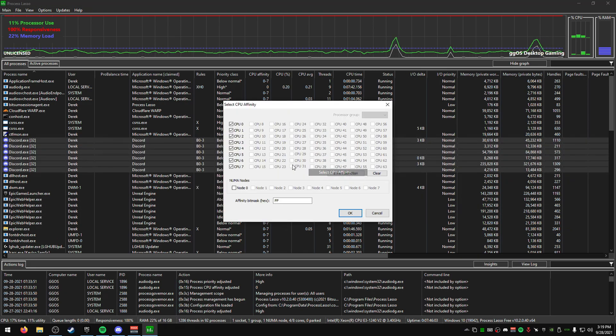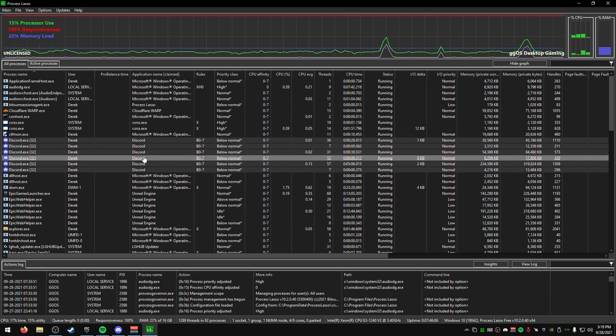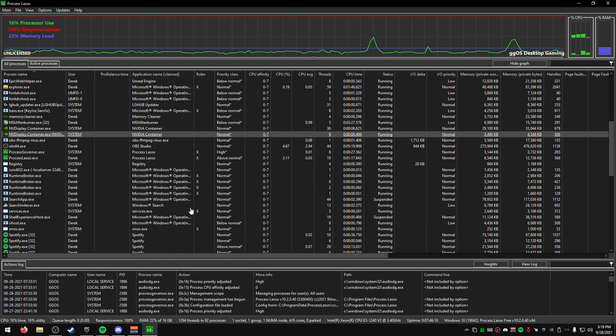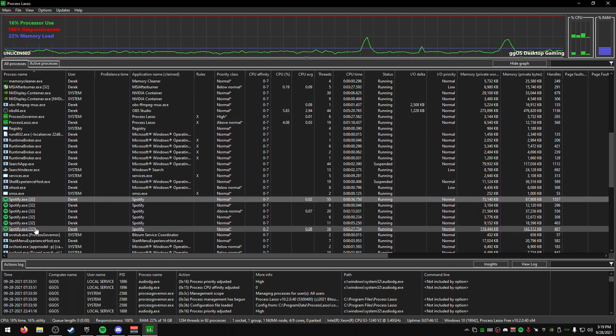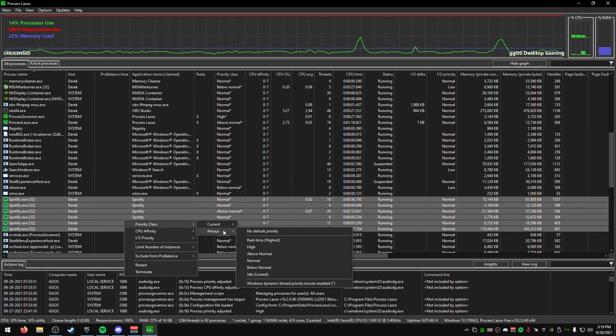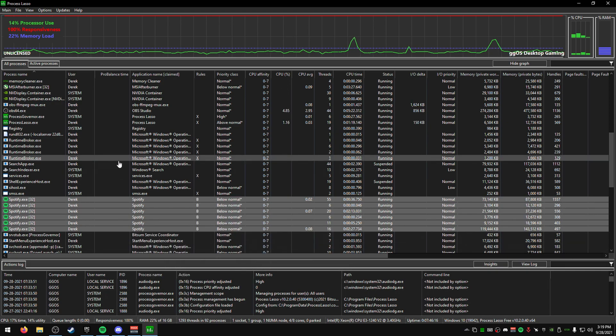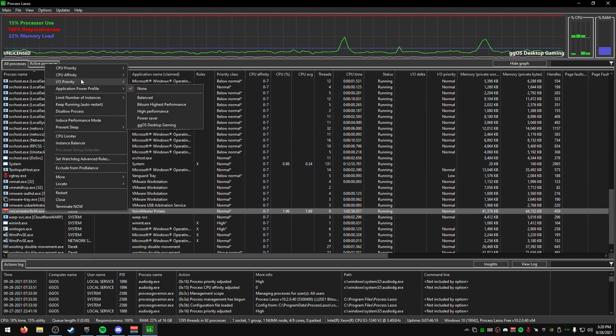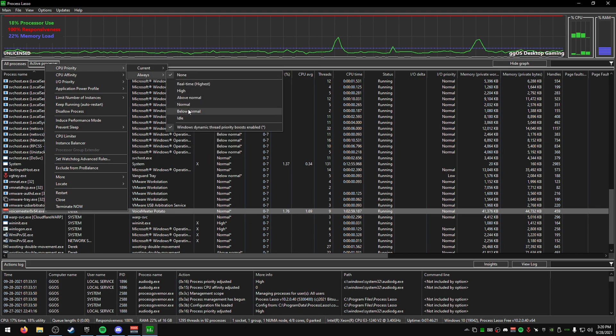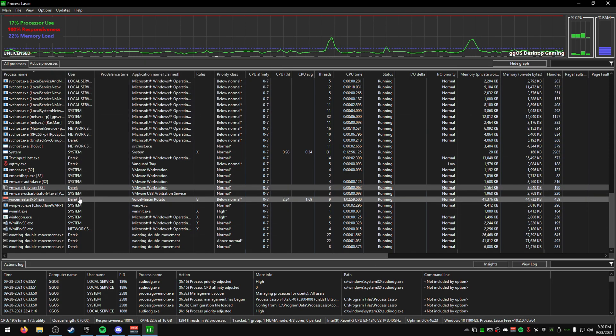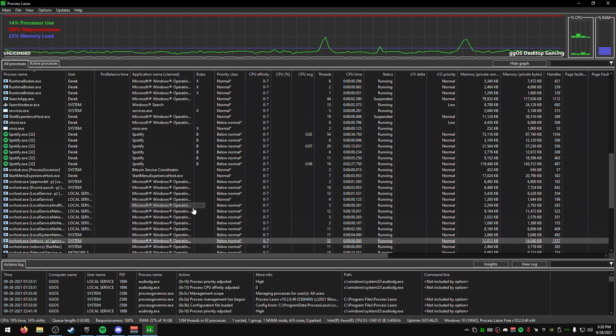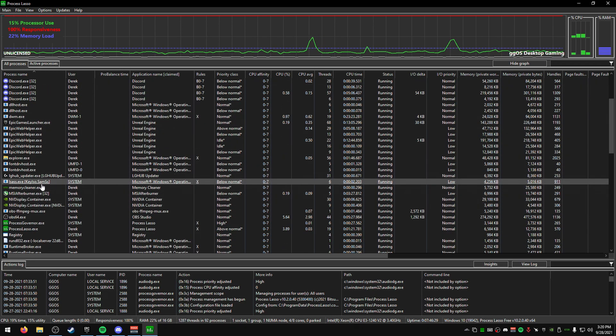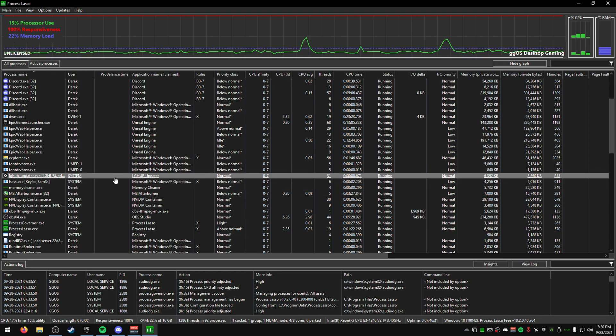You can also do this with Epic Games or any other program in the background. Like for me I have Spotify, so go to Spotify, Priority Class Always, then Below Normal. For Voice Meter, set the priority to Below Normal because Voice Meter uses a lot of CPU usage.